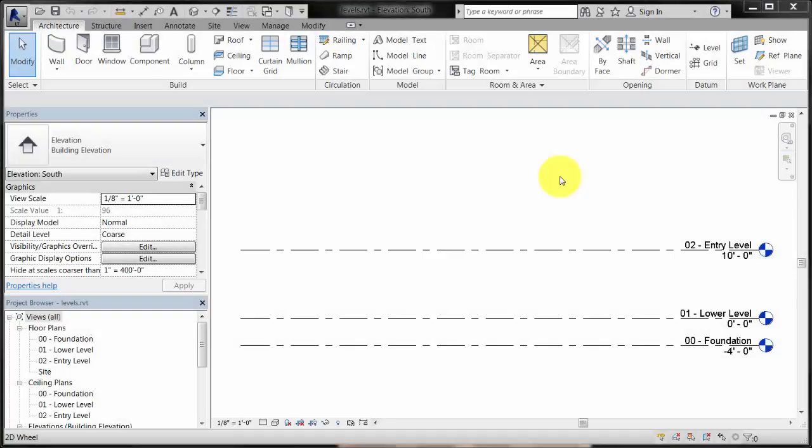This video demonstrates how to place level datums to establish a framework for the project. Levels define floor levels of a building or other important datums, like the top of a foundation or the roof plate height.